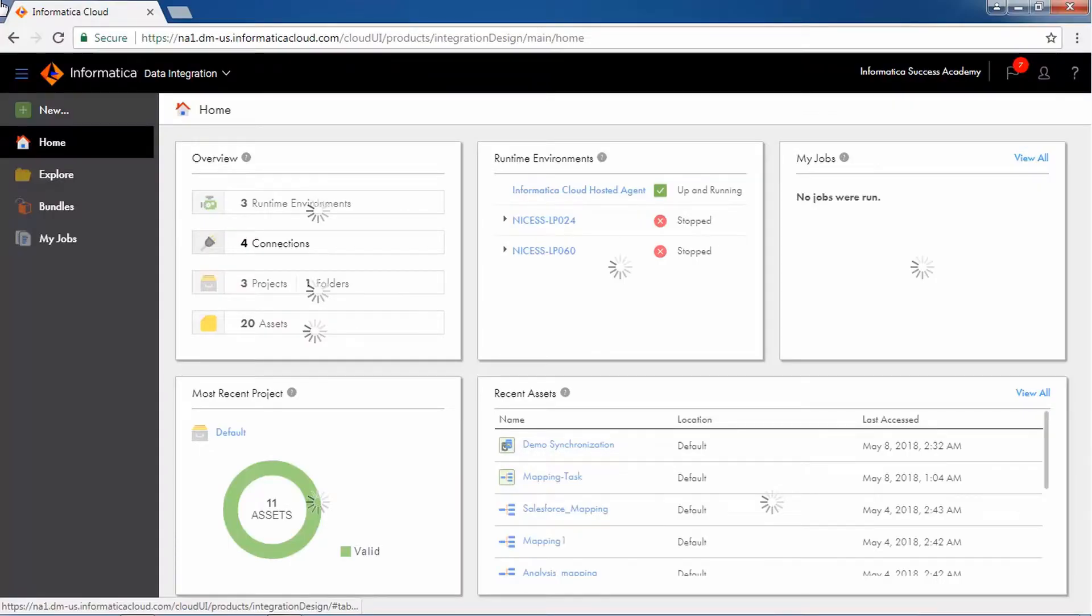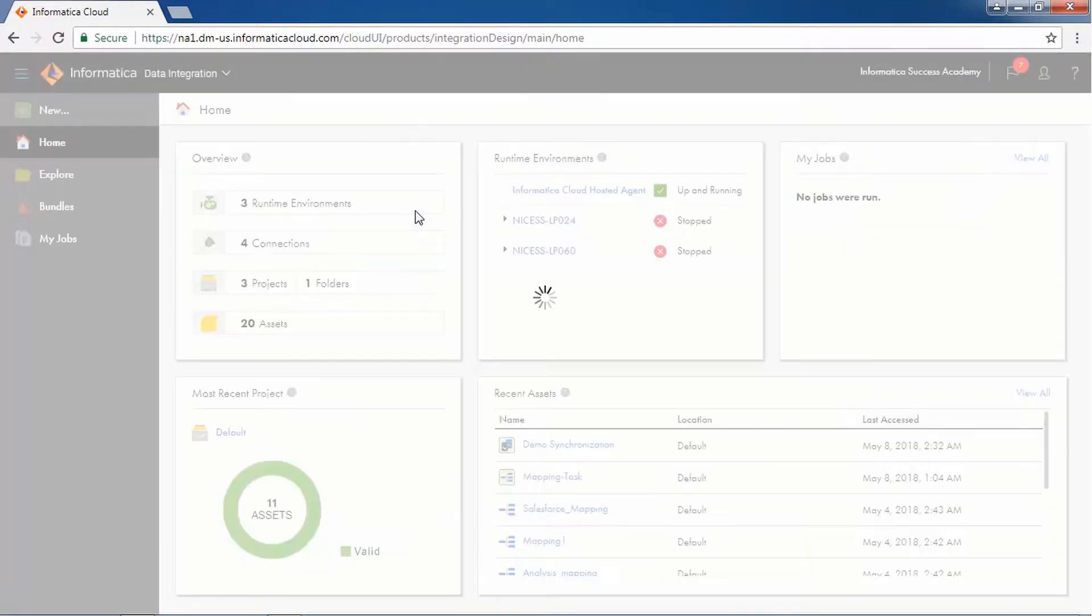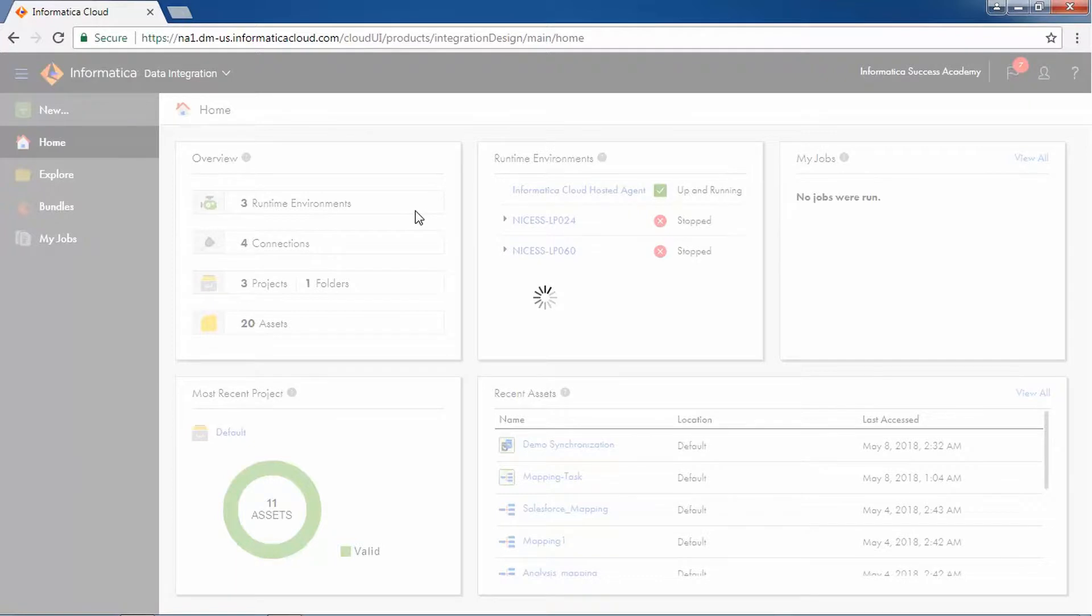Let us now see how you can use the Mapping Designer in Informatica Cloud. From the New Asset window, click Mappings and select Mapping. A source and a target is already present on the Mapping canvas.